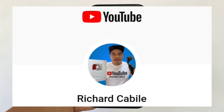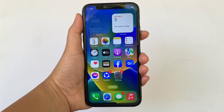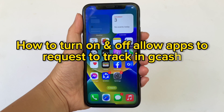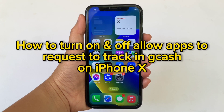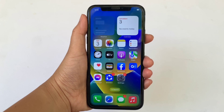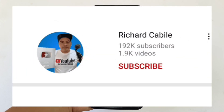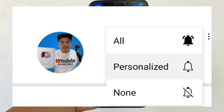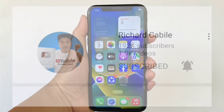Hi! Welcome to Richard Kabili YouTube channel and for today's tutorial, I will be teaching you on how to turn on and allow apps to request to track in GCash on iPhone X. But first, kindly subscribe to this channel and don't forget to hit the subscribe button and the bell to notify you for the new updates. And let's start!